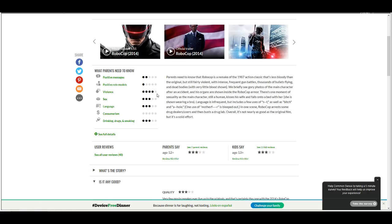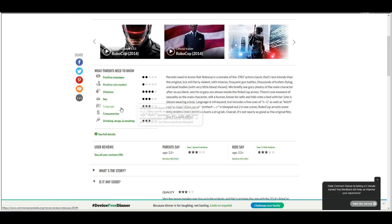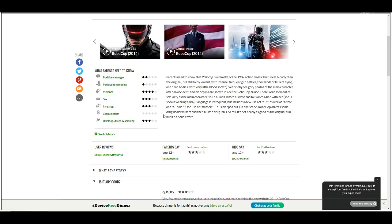Violence. Why does that get four stars? This gets four stars for violence. Fucking break. It deserves one. Sex, three stars. What? Really? Or three dots. Language, three dots. Consumerism, zero. Why? Why does that get zero? Drinking drugs and smoking, three dots. Okay, three dots.